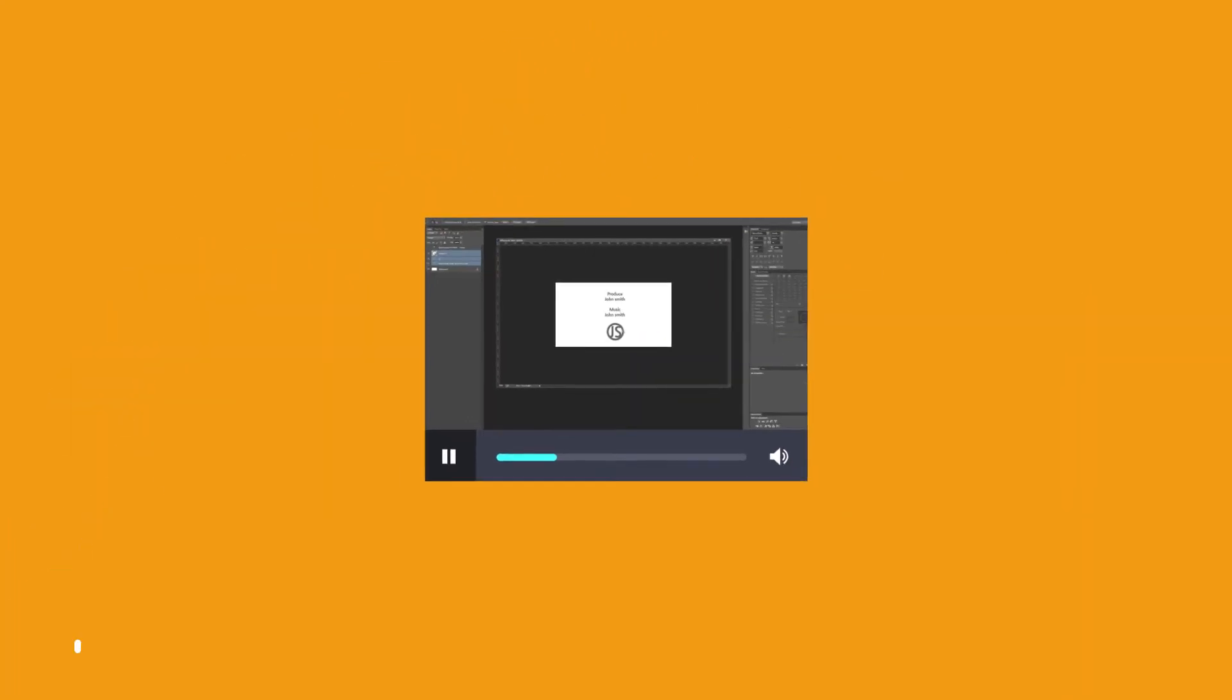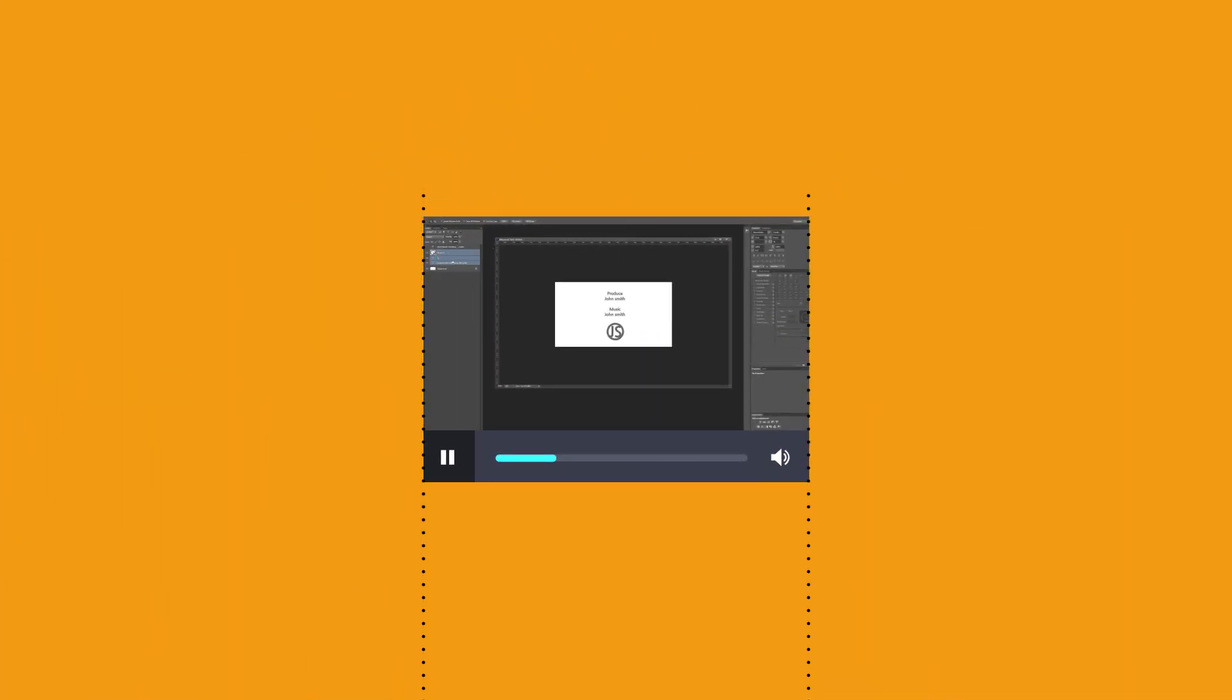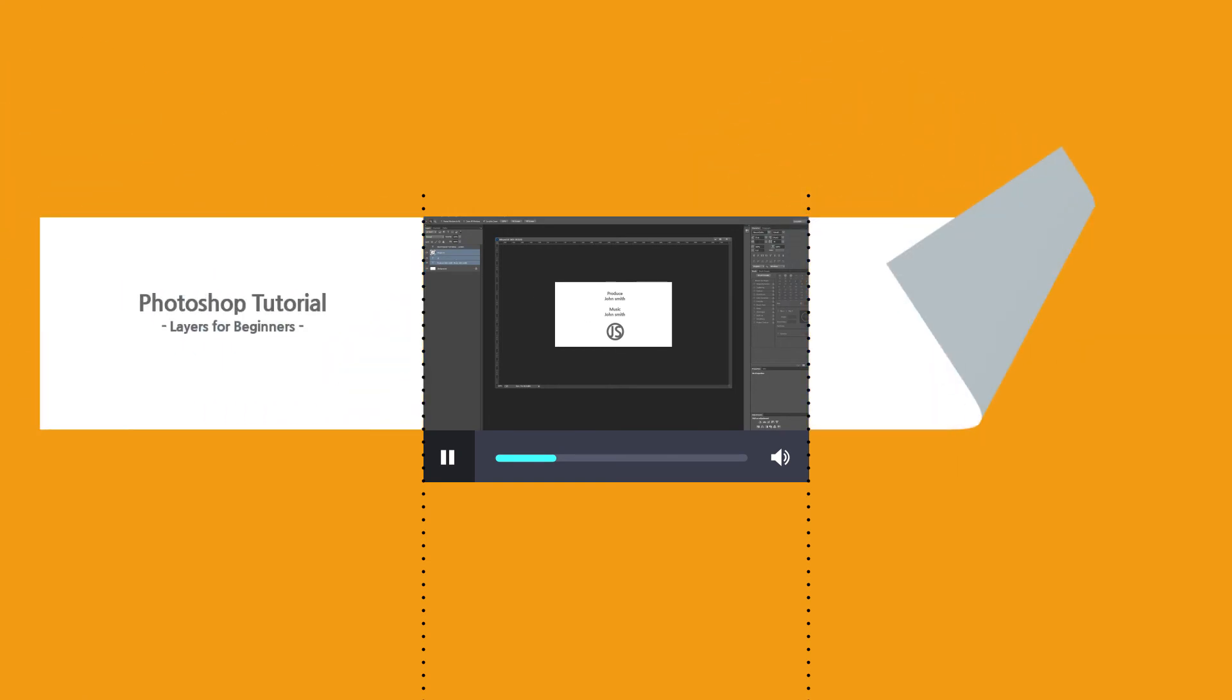LightCam HD has a simple trimming feature. Also, you can insert title, credit, and logo to your video.